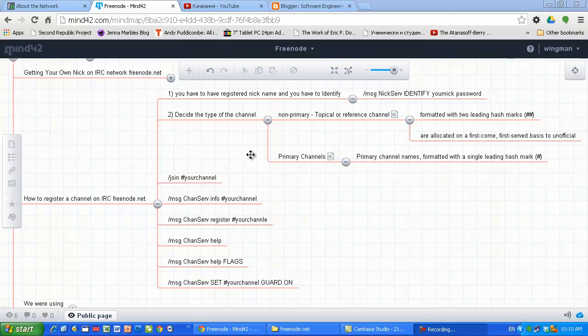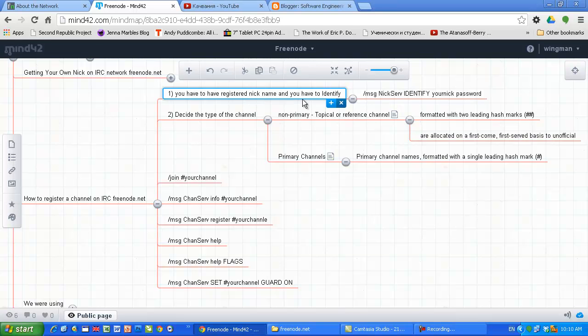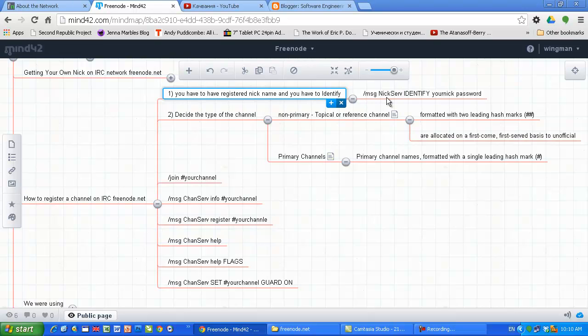Okay guys, in this tutorial I want to talk about how to create your own channel in Freenode.net. It depends on the policy of the network. First, you have to have a registered nickname and you have to identify.